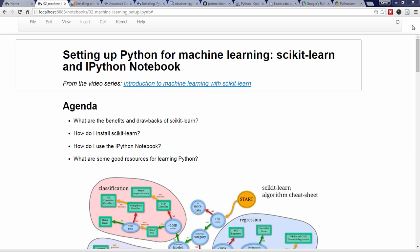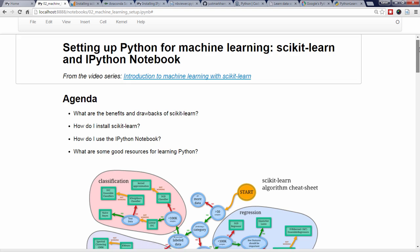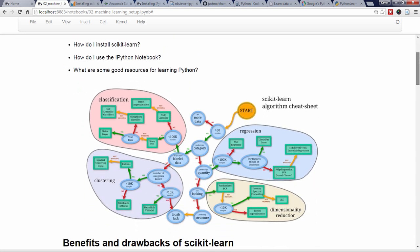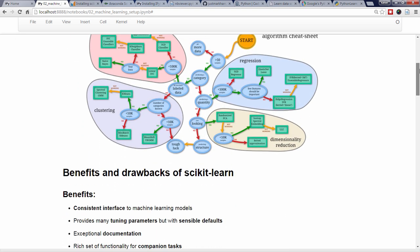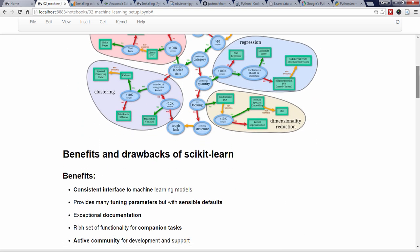So, let's get started with a brief overview of some of the benefits of Scikit-Learn. Here are the things that I like best about Scikit-Learn. It provides a consistent interface to lots of machine learning models.